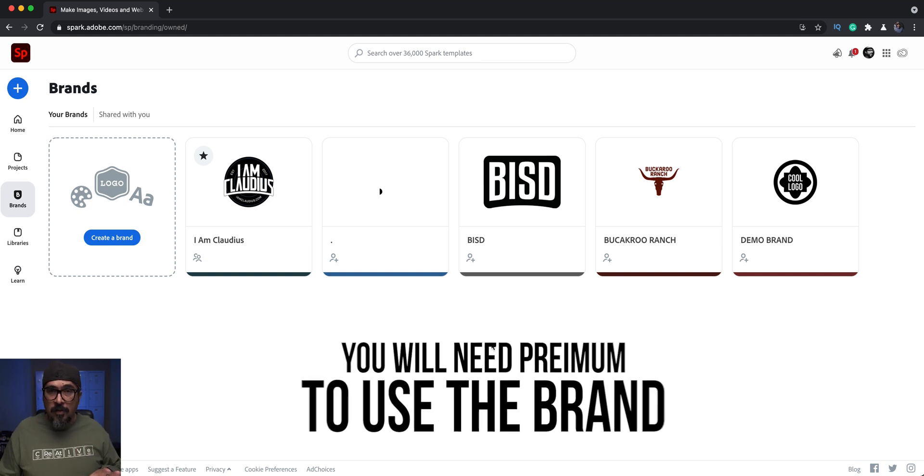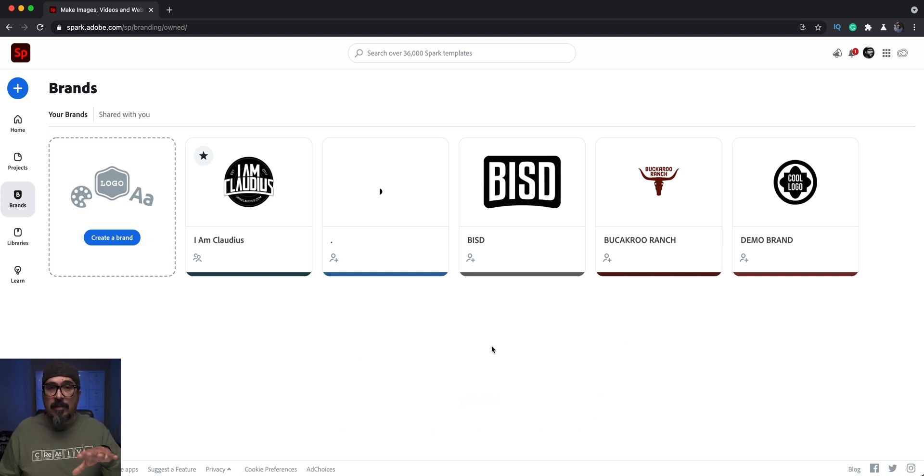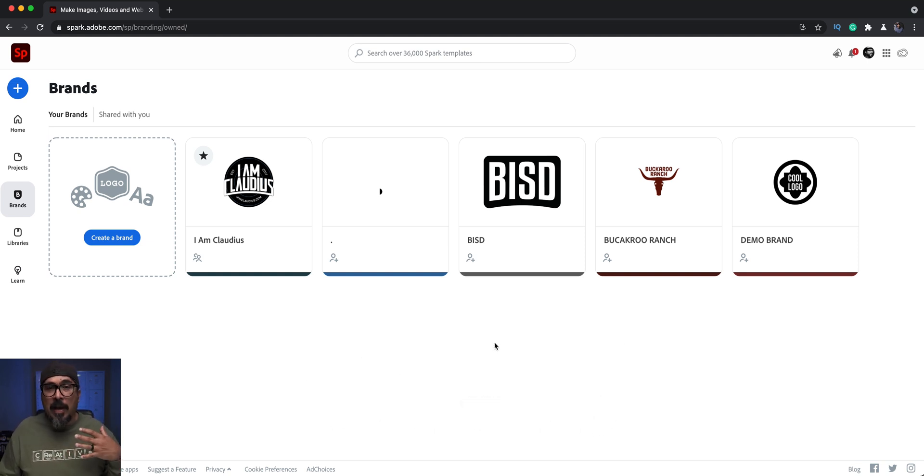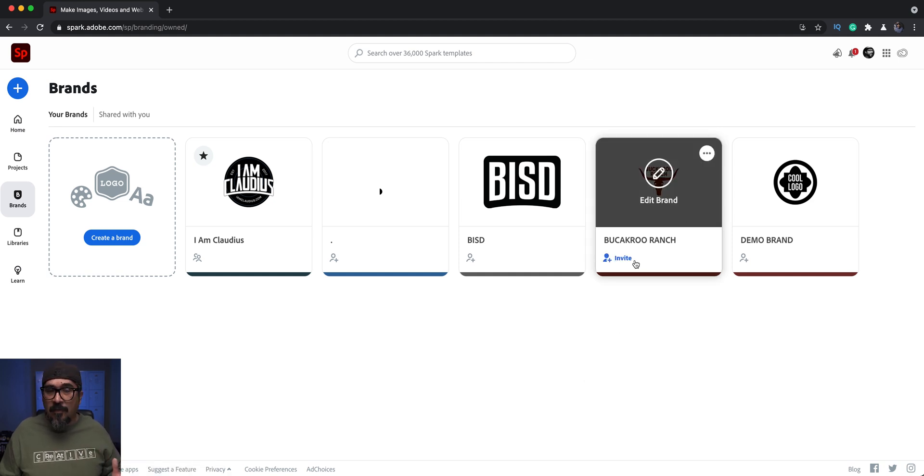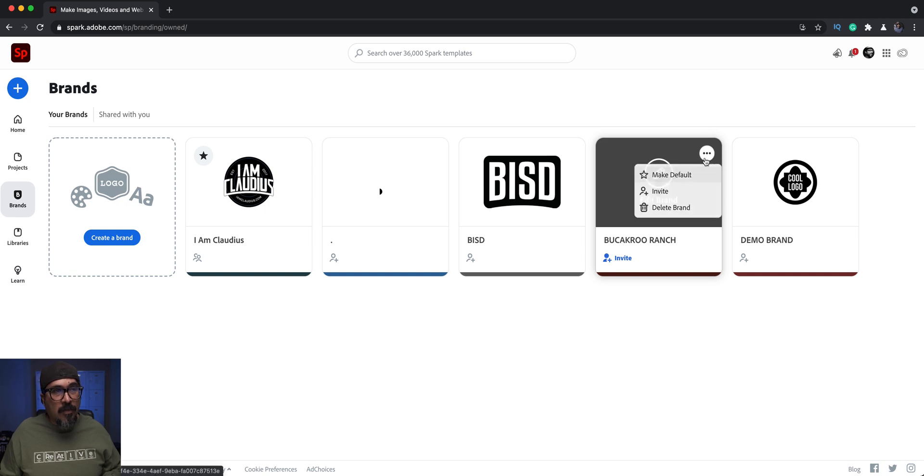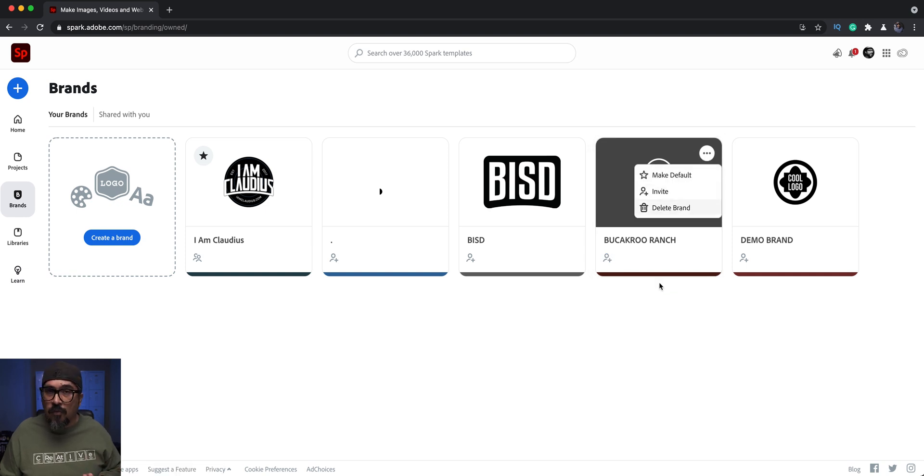The one I'm going to invite my colleague to, which is my other account, is Buckaroo Ranch. I can click here where it says invite, or I can click on the three dots up there and invite as well. I'm going to click here and I'll have a window where I can invite.